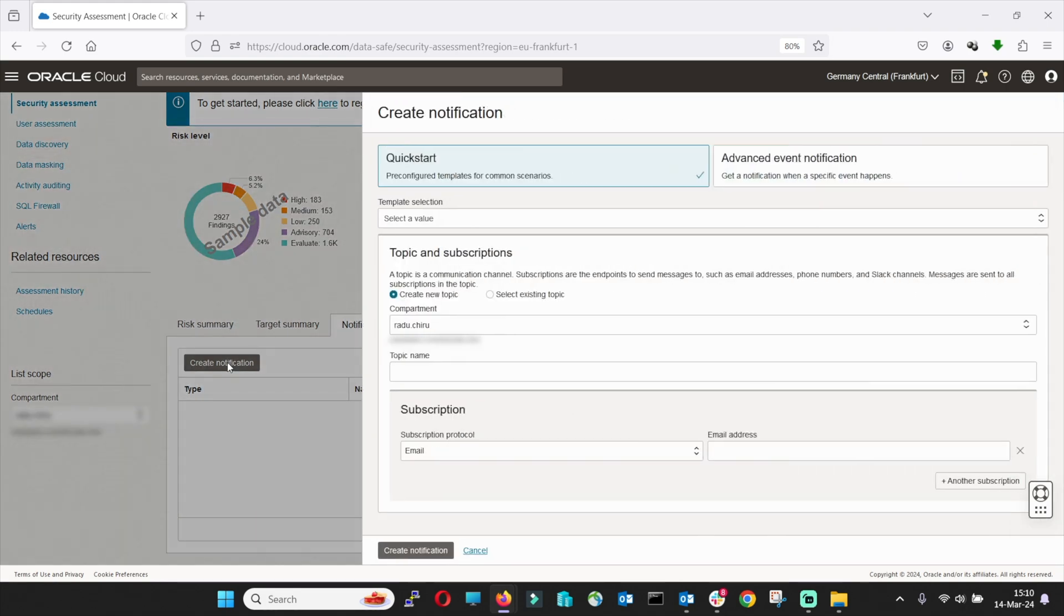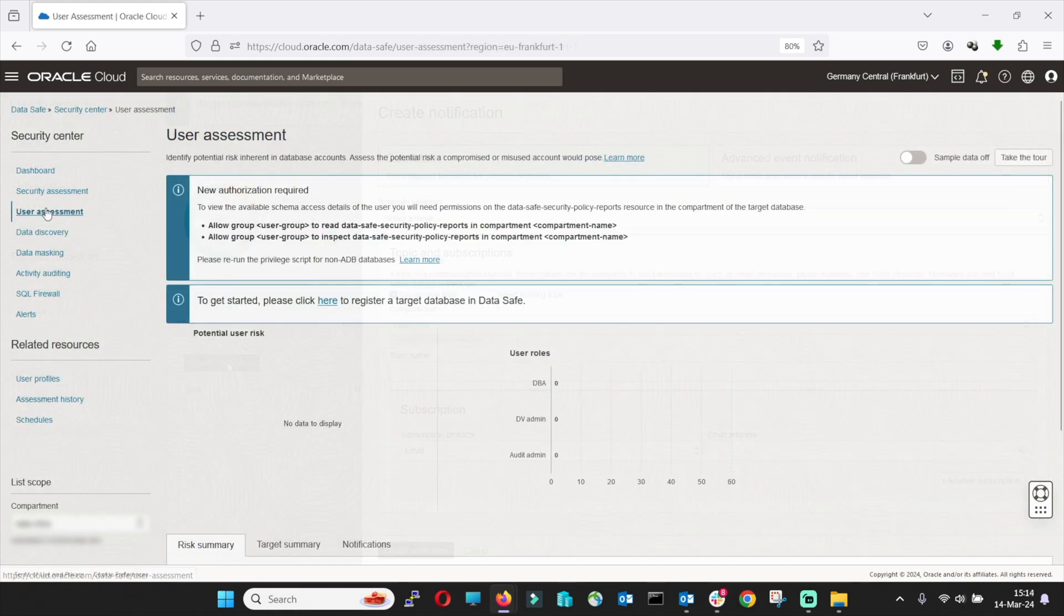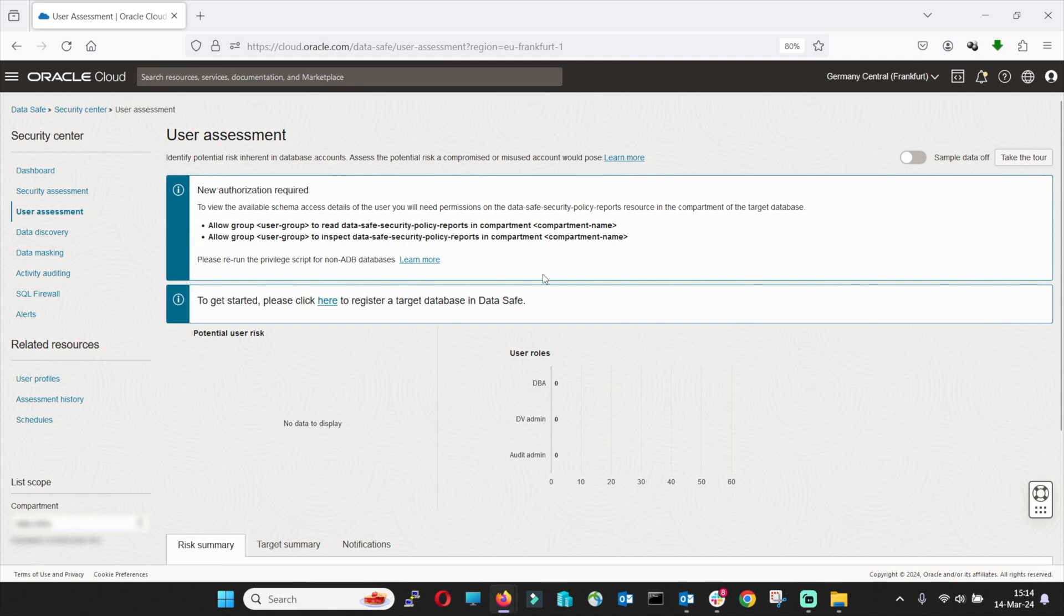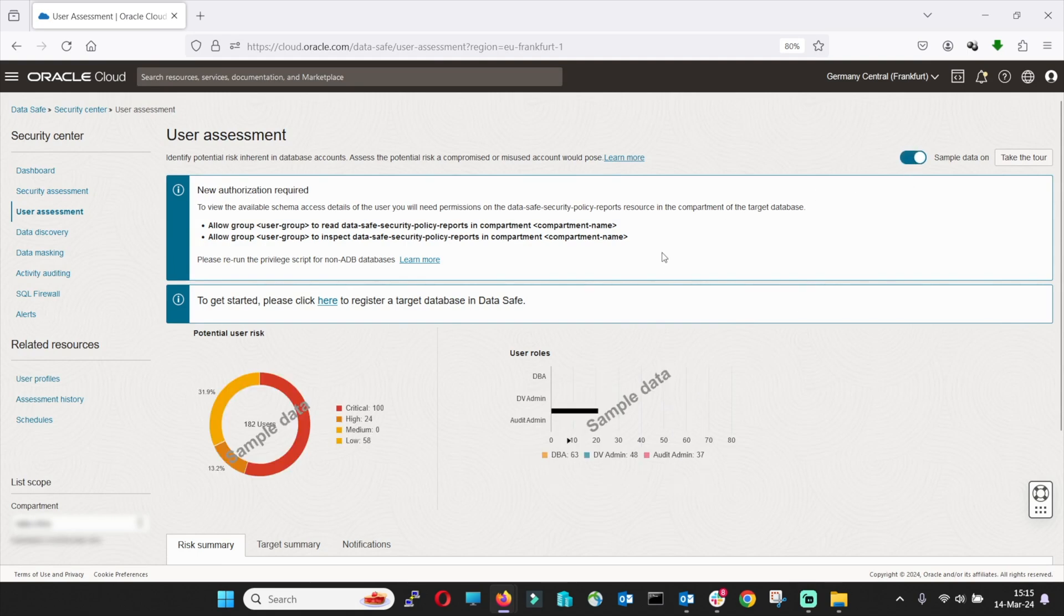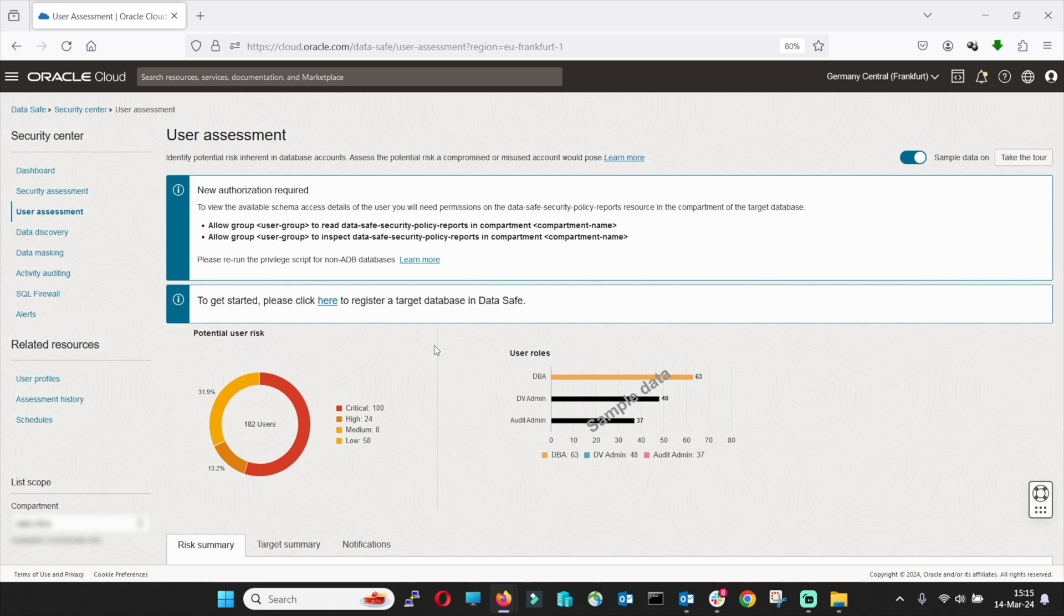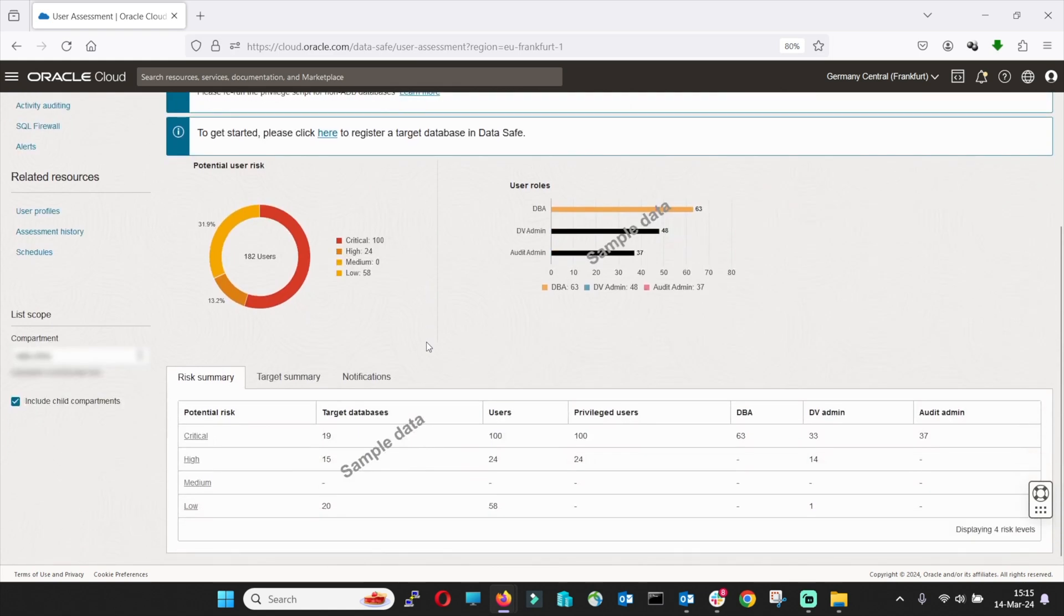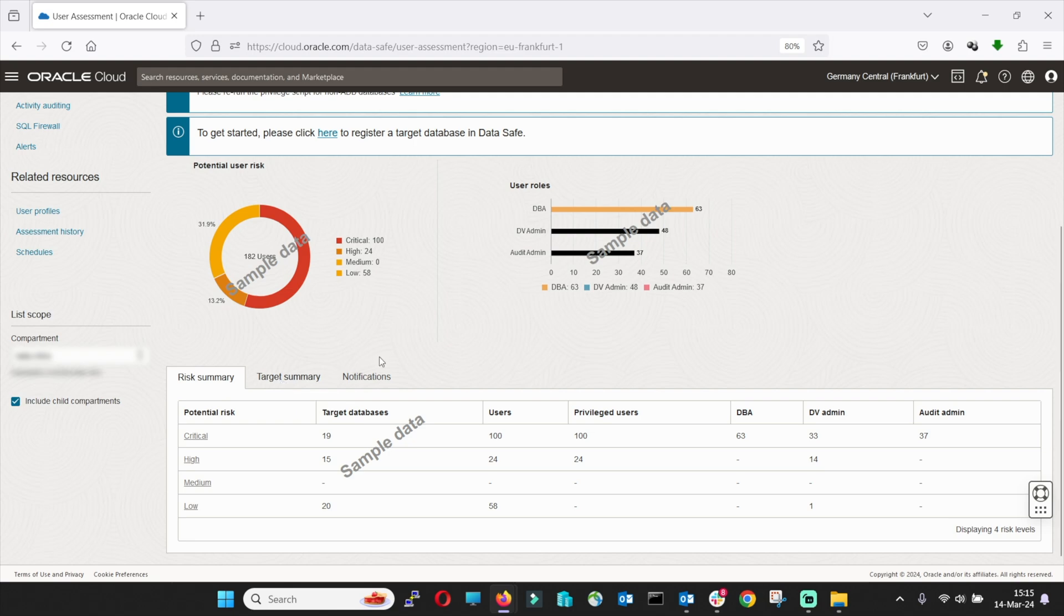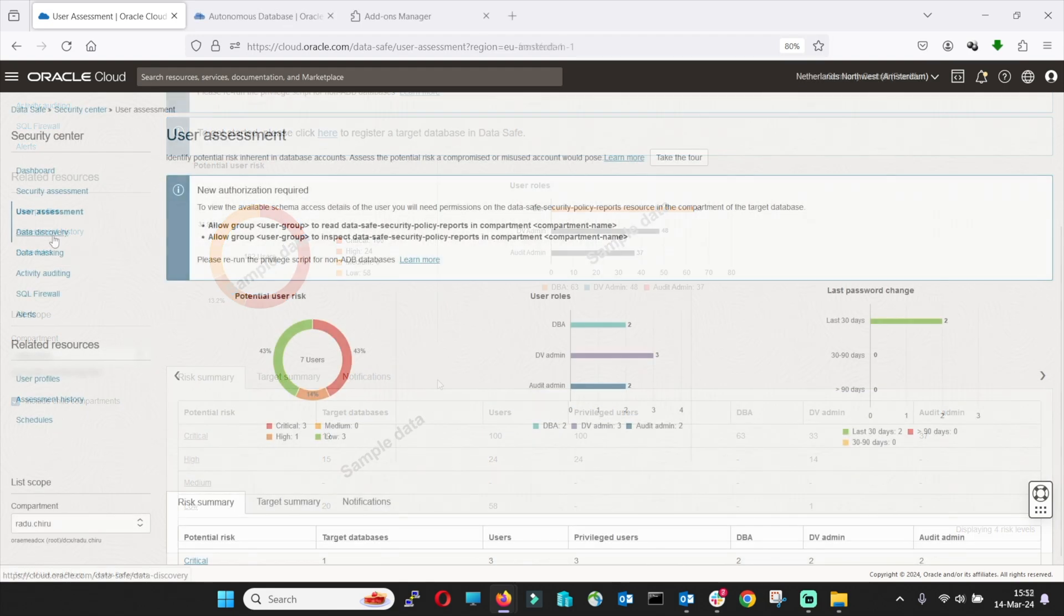User Assessments helps you pinpoint high-risk user accounts by evaluating privilege and role grants. Don't over-privilege users and remember the best way to manage is using the least-privileged model. Exactly as in Security Assessment, you will find Risk Summary and Target Summary to identify users with particular risk levels, deviations from the norm, access the user assessment reports and even schedule user assessments.